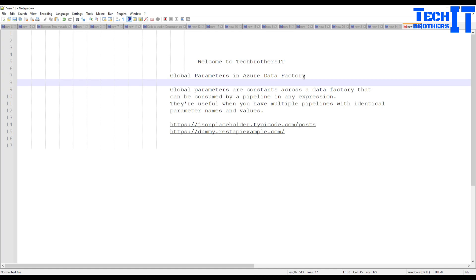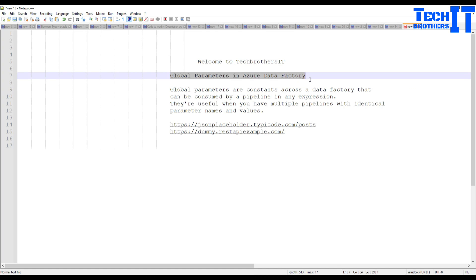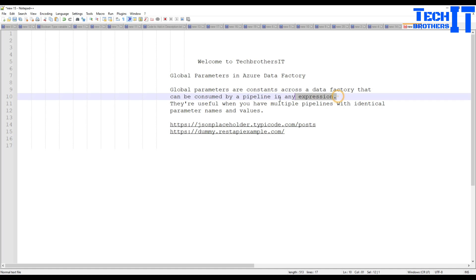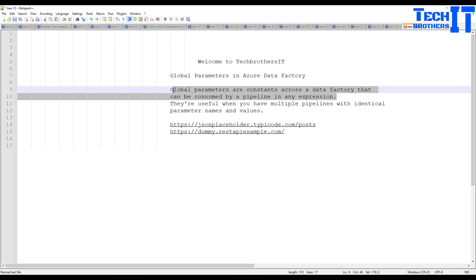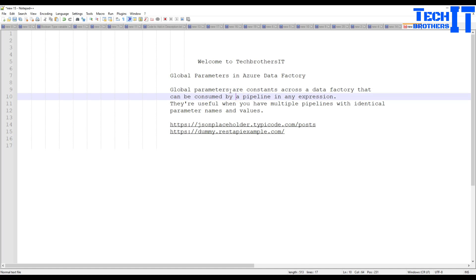Welcome to Tech Brothers with Amir. In this video we are going to talk about global parameters in Azure Data Factory. Global parameters are constants across a data factory that can be consumed by a pipeline in any expressions. Once you create a global parameter you can use them in any pipelines and in different expressions — wherever you see the expression part, you can use it.